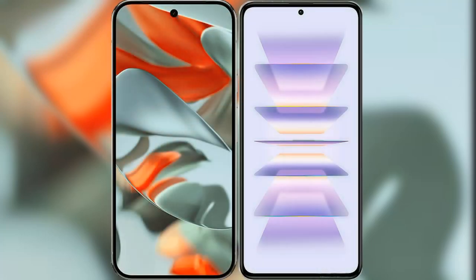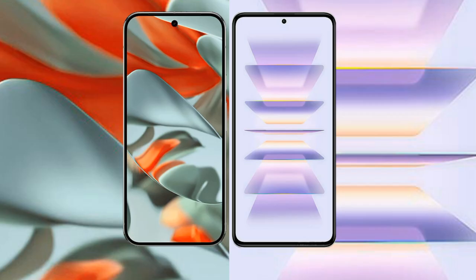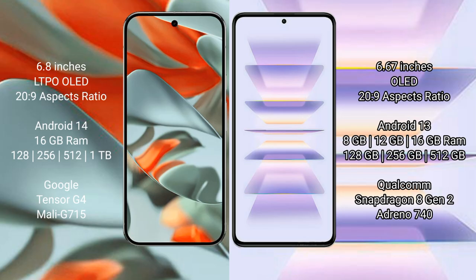We will compare the new Google Pixel 9 Pro XL with Redmi K60 Pro. Google Pixel 9 Pro XL has a 6.8-inch LTPO OLED display with 20:9 aspect ratio. Redmi K60 Pro has a 6.67-inch OLED display with 20:9 aspect ratio.